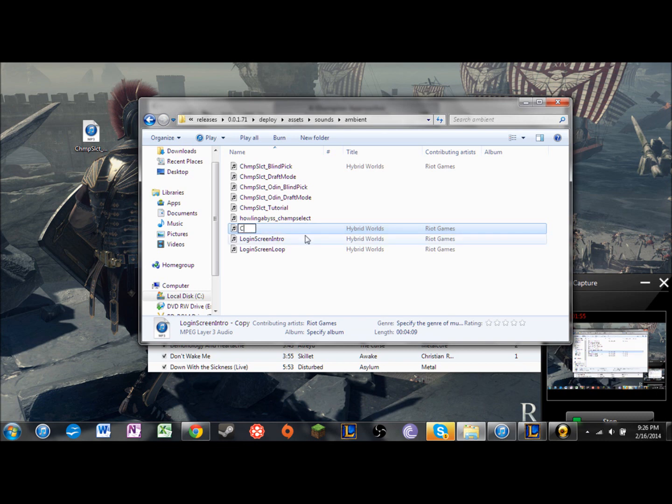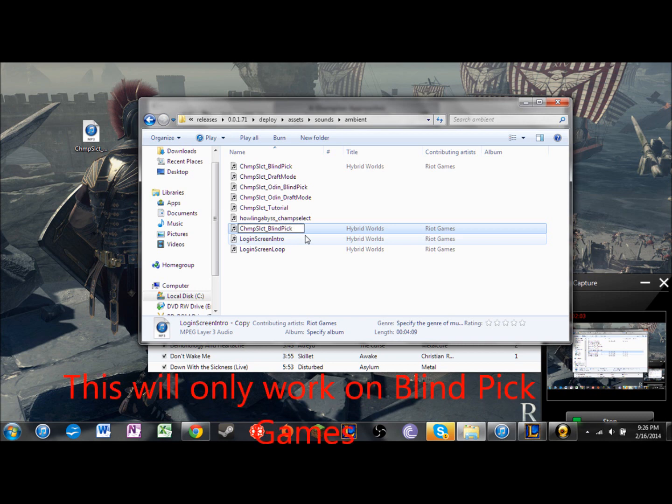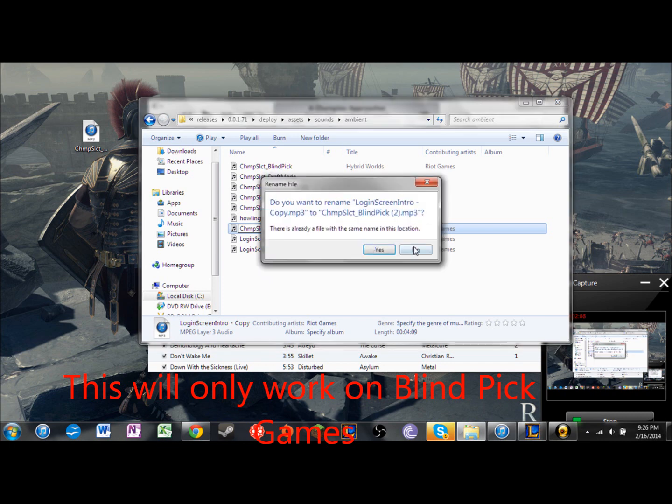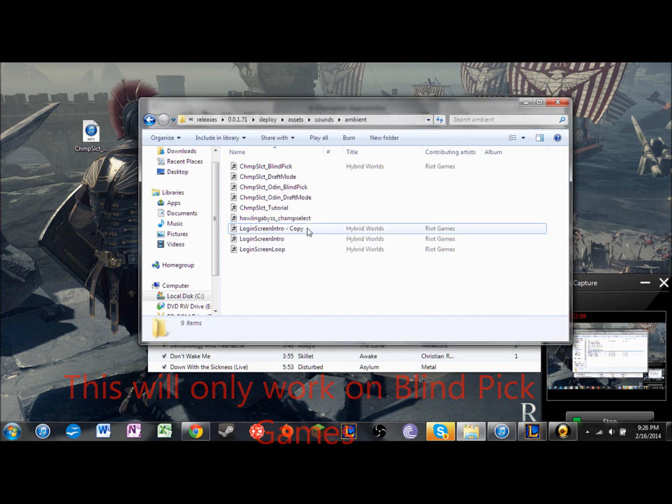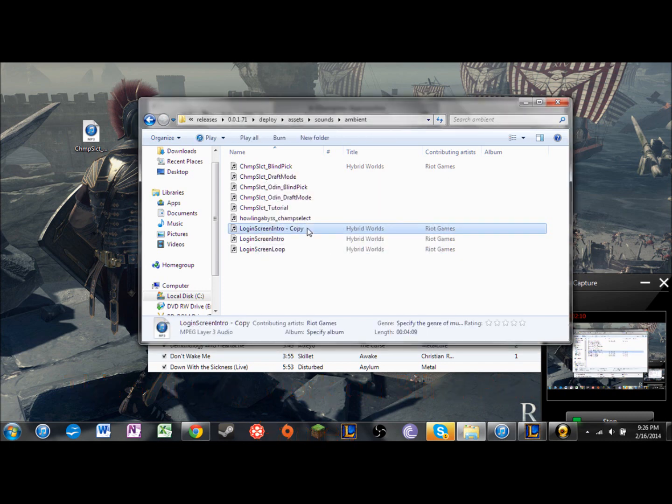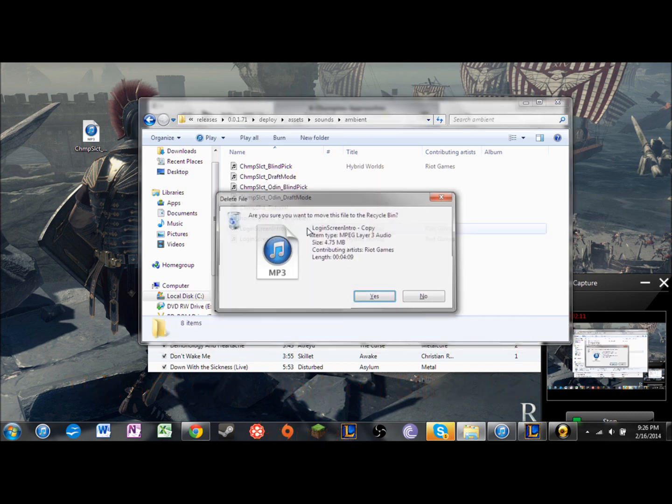Champ select blind pick. And it has to be capitalized in the right places and stuff, otherwise it won't work. Now I already did it and I don't need to do it, so...